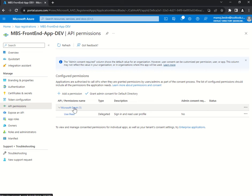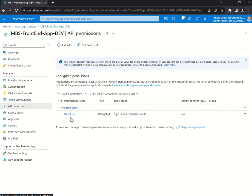API Permissions: by default there is only one permission provided — Microsoft Graph. Microsoft Graph is basically a service provided by Microsoft to query user-related information and a lot of other information, like Office 365 account-related data. By default it provides user.read permission, which is delegated in nature.